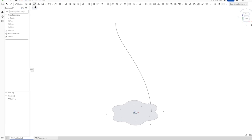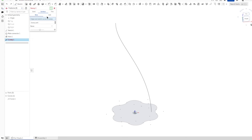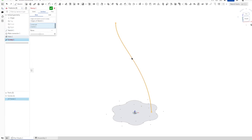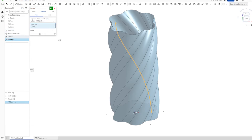Now let's take that sweep command — surface sweep. I'll take sketch number one, and for the sweep path or curve...